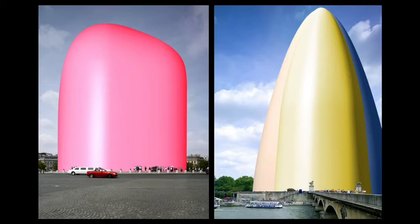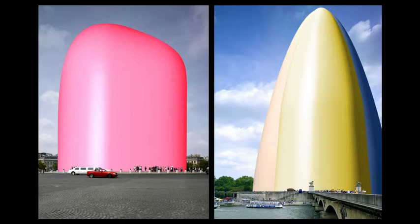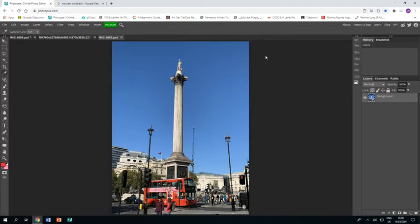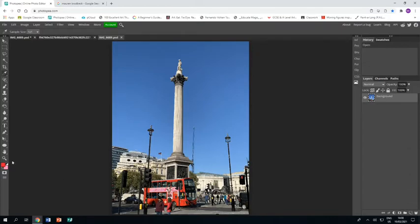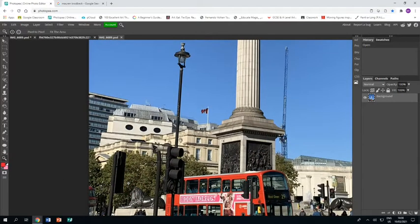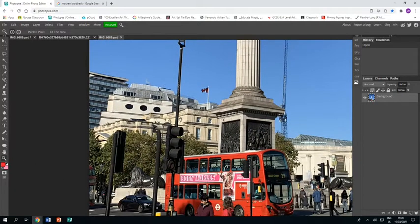Welcome to this tutorial showing you how to create a piece of work in response to the artist Moran Brodbeck. You'll see in Photoshop I have opened up a photo that I took up in London of Nelson's Column, and we're going to create a shell over Nelson's Column.